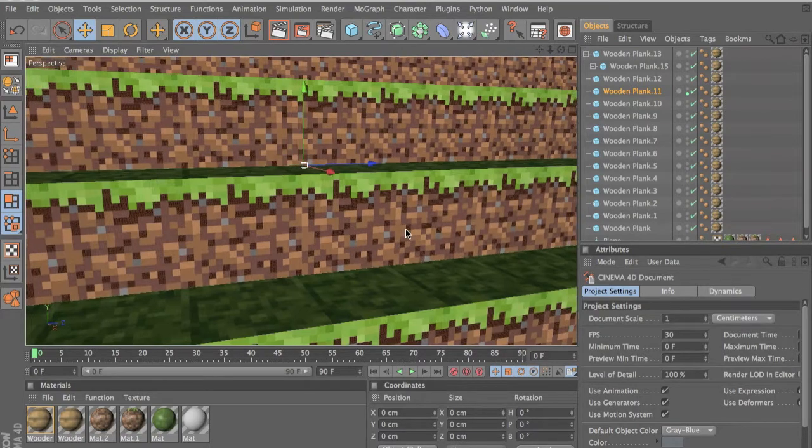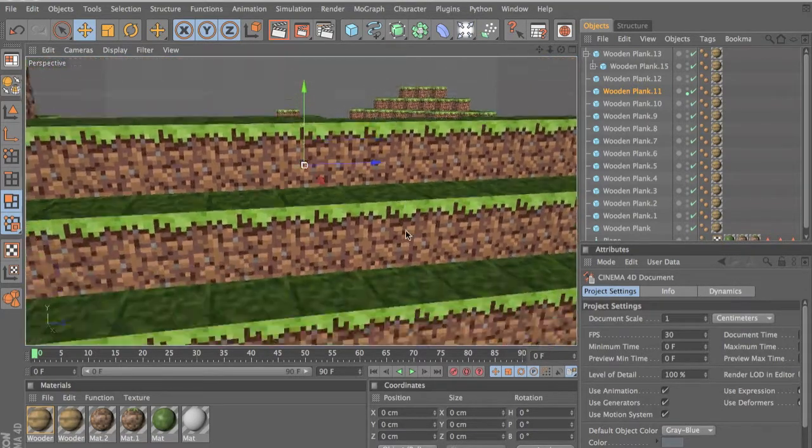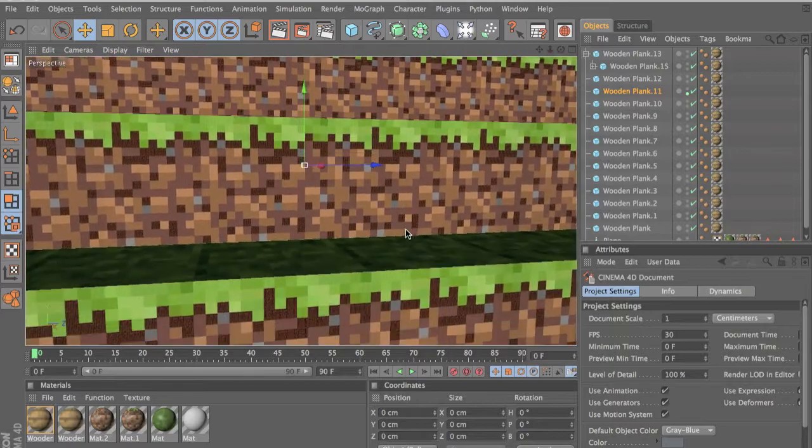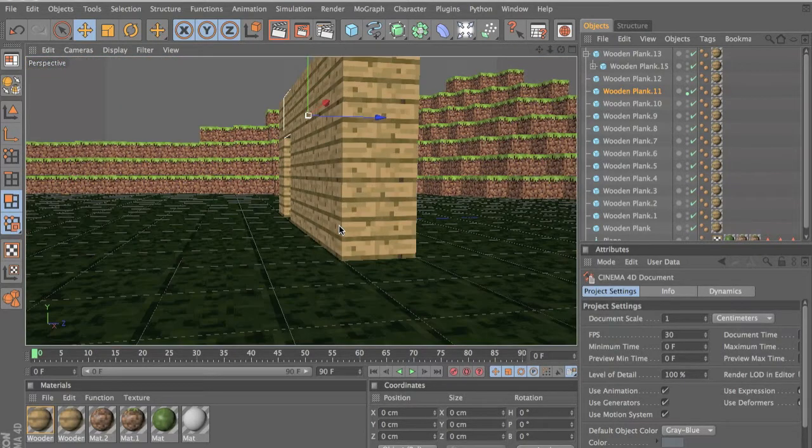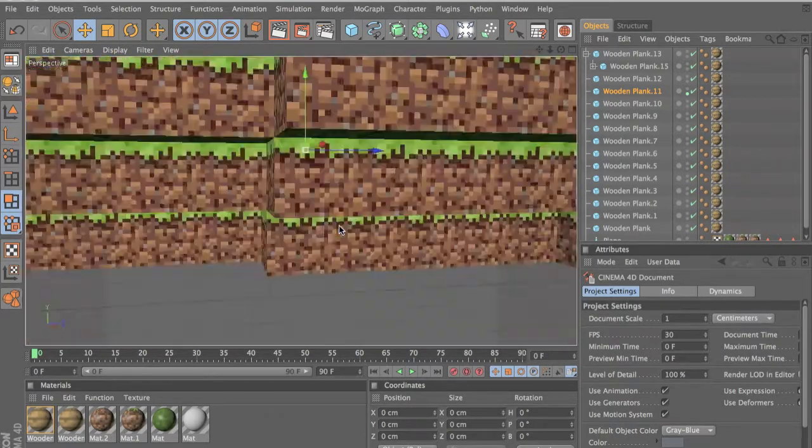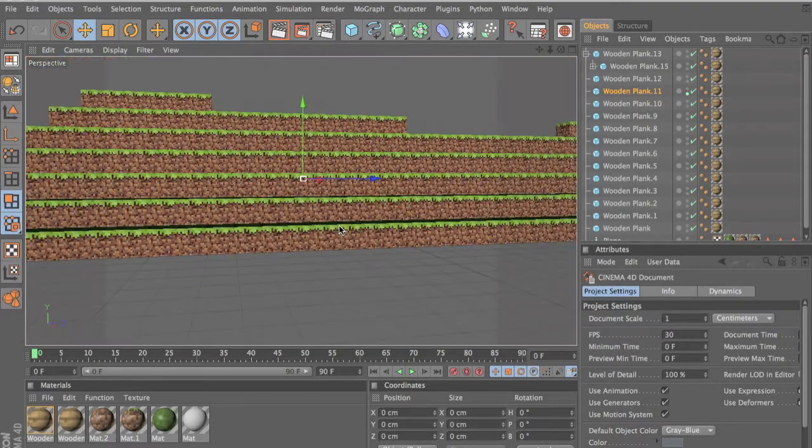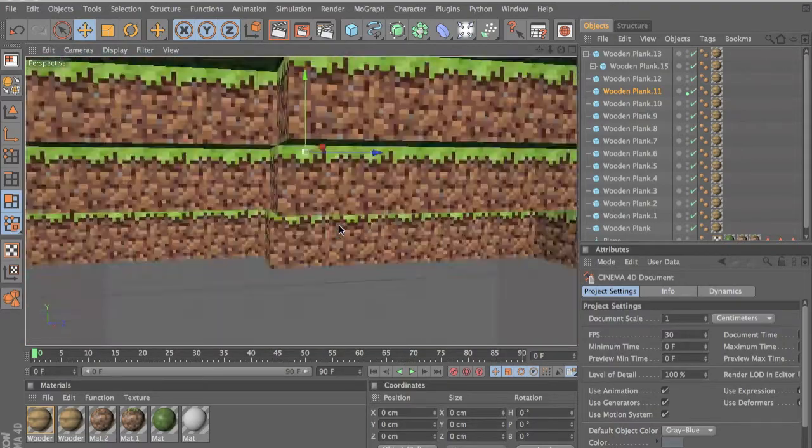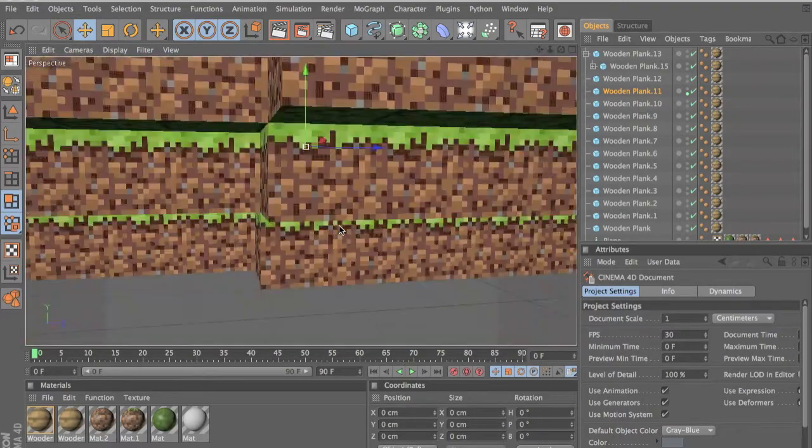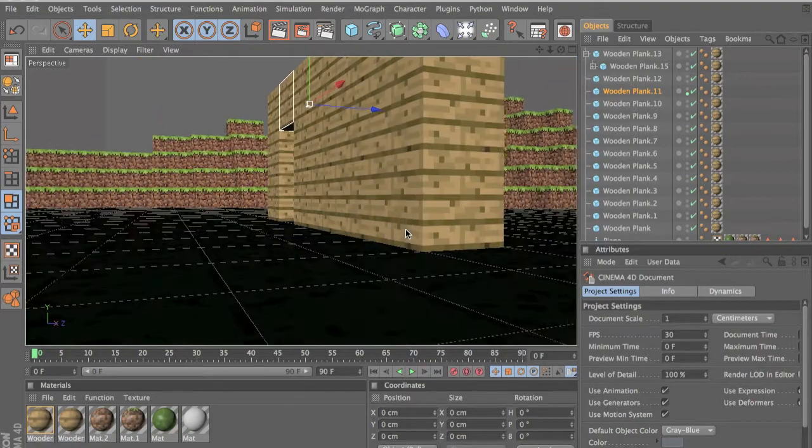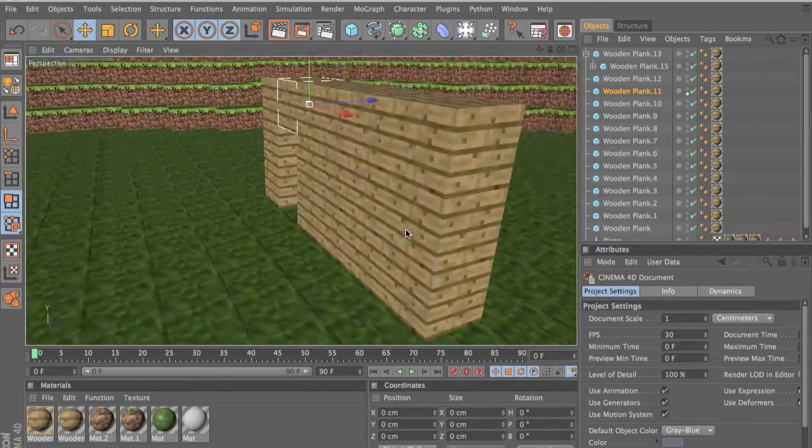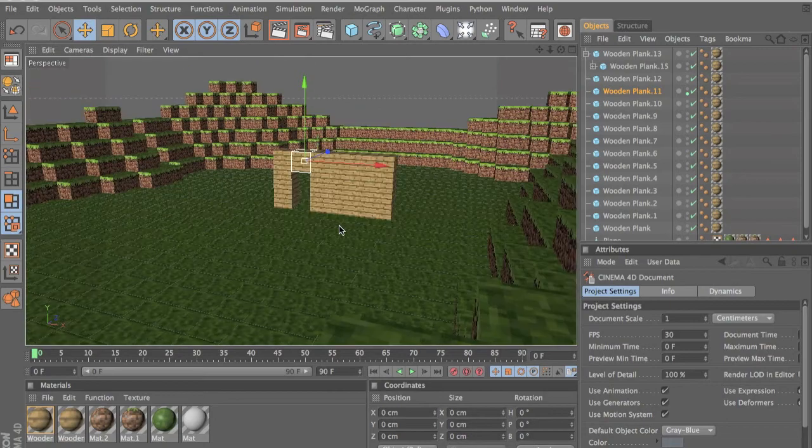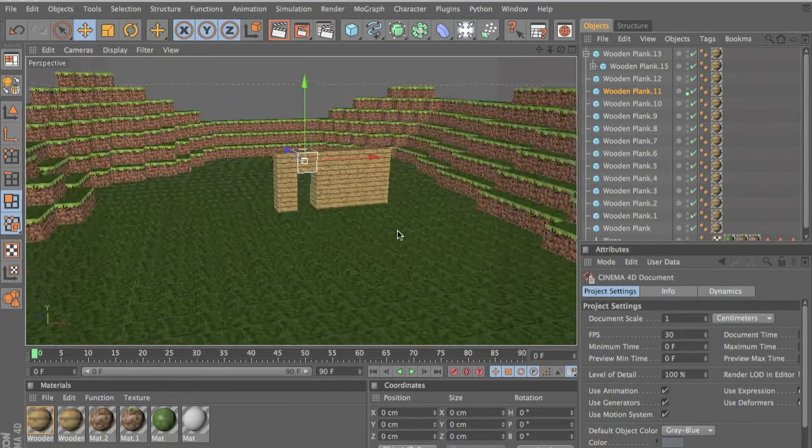I switched to Cinema 4D from Blender because in Blender you can't zoom through objects for some reason. I'm not sure if there's an option for that, but in Cinema 4D you can. Cinema 4D is a bit easier to get used to also.